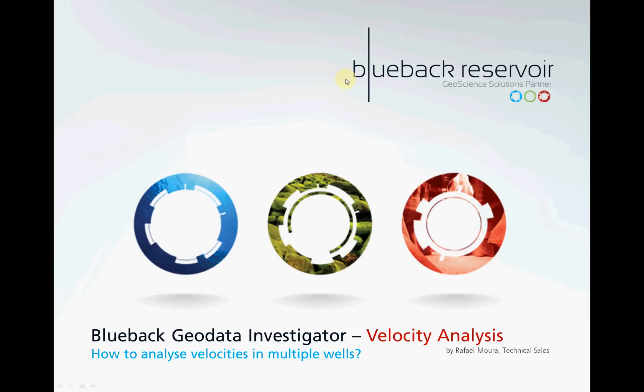Hello, do you like speed? If you do then this next video is going to fit you well. This is Rafael Moura again and in the coming minutes we're going to use the cross plotted plugin to do some analysis of velocities in multiple wells and constrain the analysis by well tops. Let's have a look at the workflow.